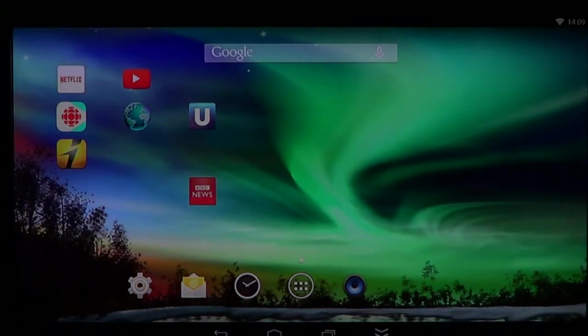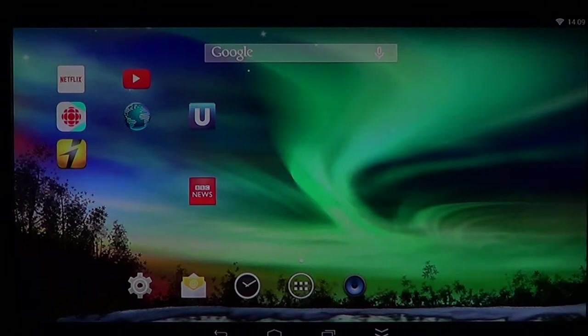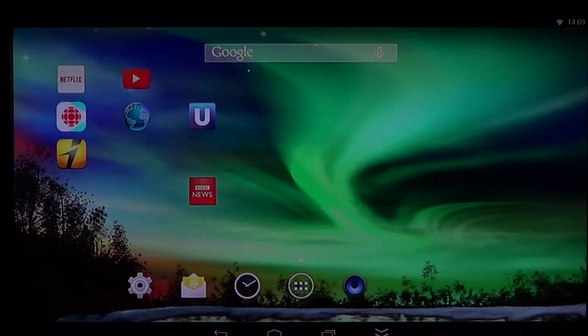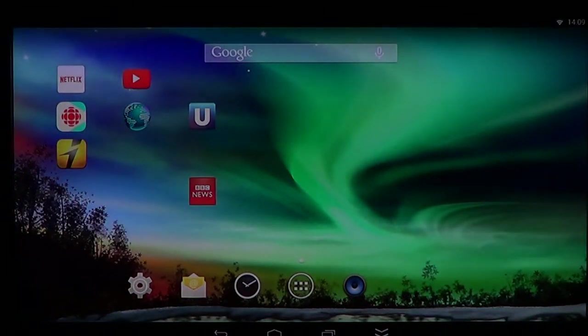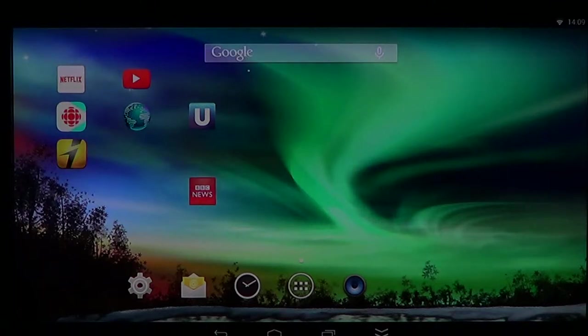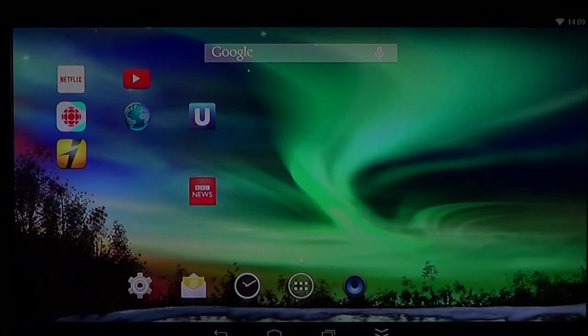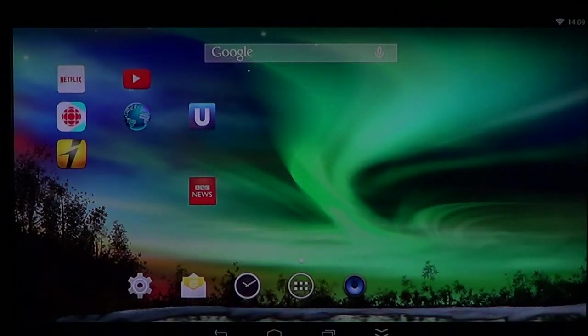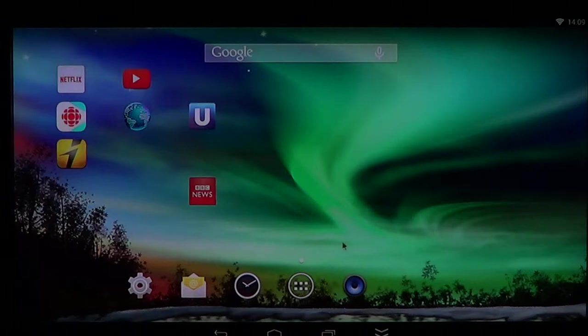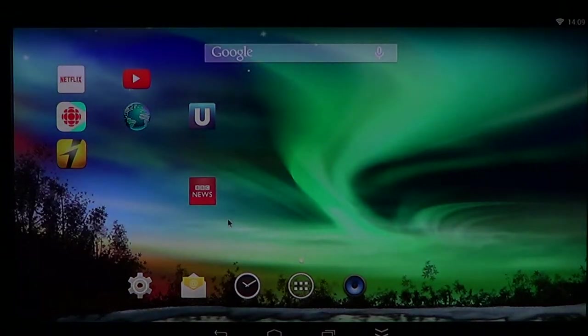There's a very easy way to see what apps are actually using data. So if you're running over your data plan and you're wondering why and what app is doing that, simply go into your settings.